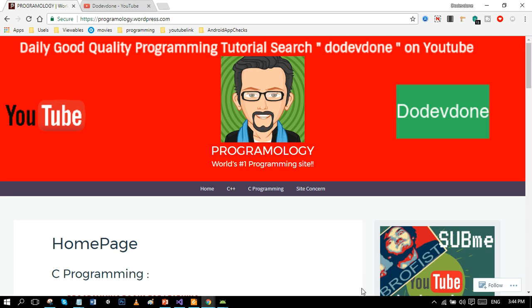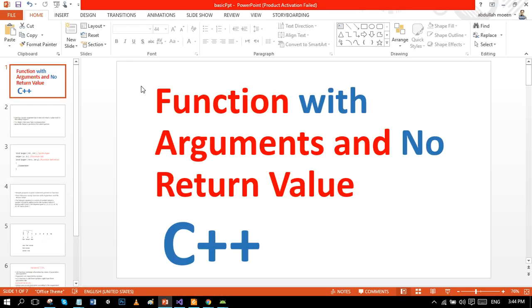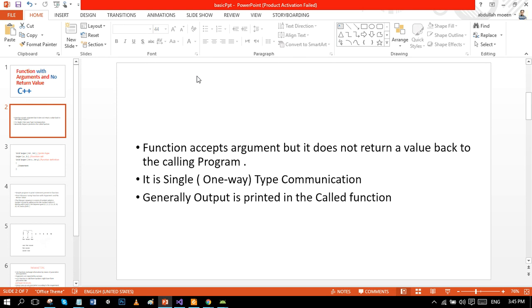Hello beautiful people, hope you all are having an amazing day! Today we are going to study the second category of functions in C++. We are going to cover functions with arguments and no return value. This function accepts arguments but does not return a value back to the calling function — it is a single one-way type of communication. Generally, output is printed inside the called function because there is no return value.